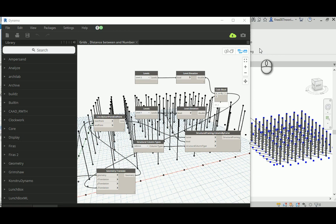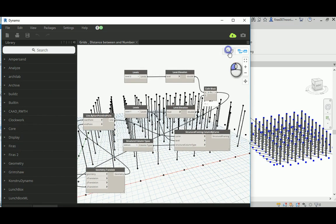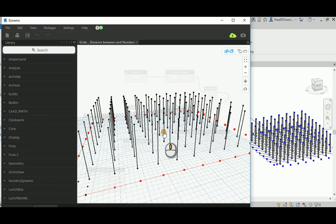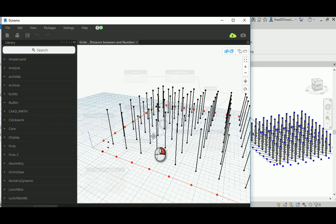Good morning, ladies and gentlemen. I'm going to show you today how to continue with the previous two tutorials that I made — the automatic grid system and how we can add dimensions to it. As I promised in the earlier videos, I'm going to show you how to place automatic columns. As you can see in Dynamo, it's already been generated.